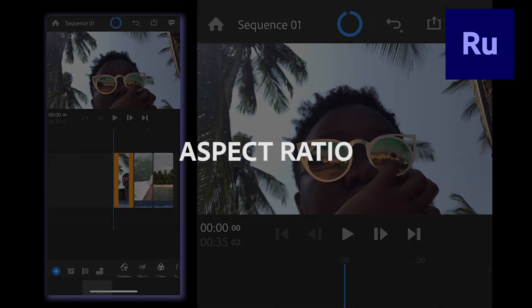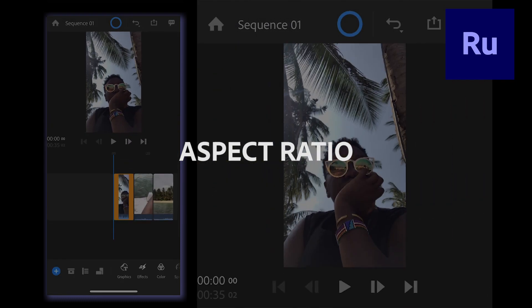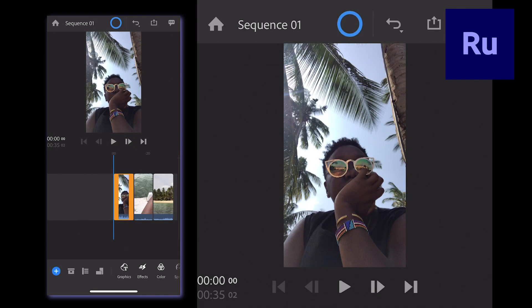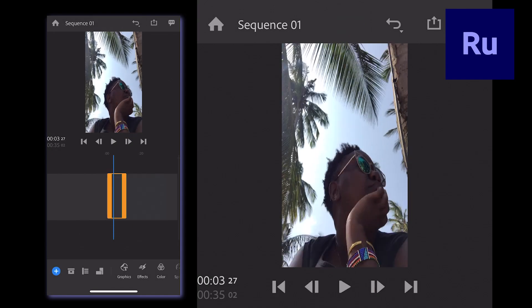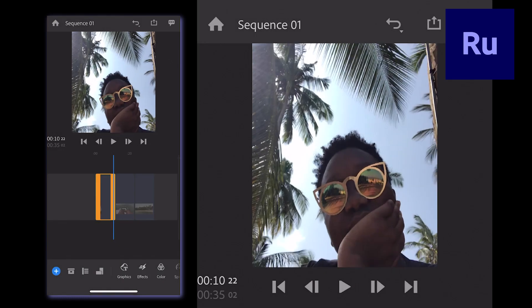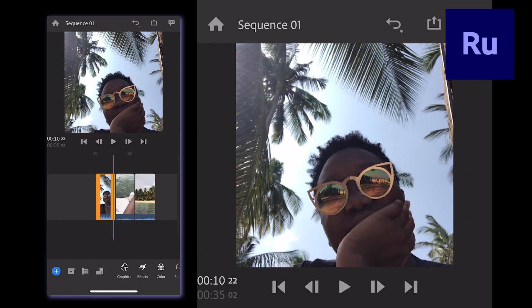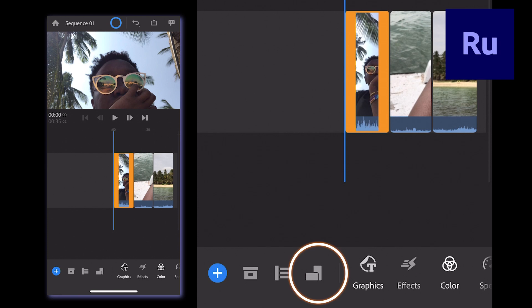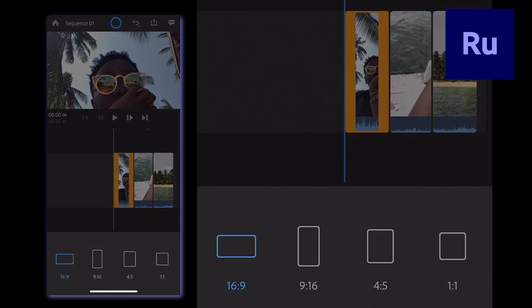Aspect Ratio is the relationship between an image's width and height. Certain aspect ratios are just better for certain platforms, so to change a project's aspect ratio, click the orientation icon at the bottom of the screen. You can now select the aspect ratio that works best for your video.